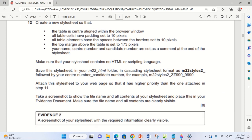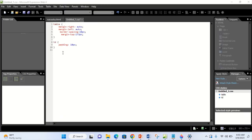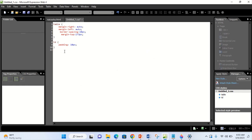Next: your name, center number, and candidate number are set as a comment at the end of the style sheet. To put the comment at the end, bring your cursor to the end of the style sheet. To type a comment in CSS, the syntax is: forward slash, star, then your content, then star, forward slash. You'll see it appears in green. Then you type your name, your center number — in my case, center number 001 — and my candidate number is 0001. It's very important that if you fail to close the comment tag, everything will be affected.